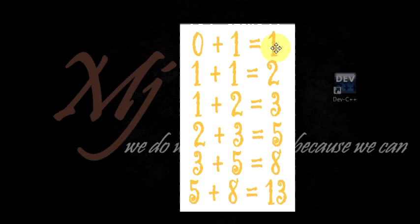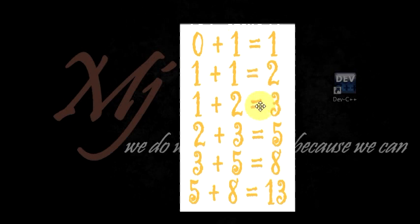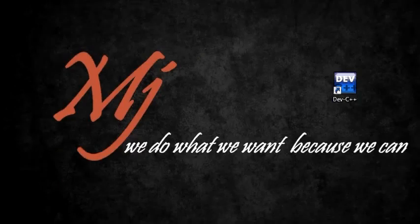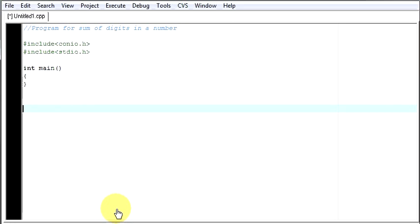When you add 0 and 1, you get 1. Then when you add these previous two numbers, you get 2. When you add these two, you get 3. Then you add these two, you get this 5. You add these two, this one. Then you add these two numbers, you get this one. Like this, the list goes on till you find the end of your list which is defined by the user.